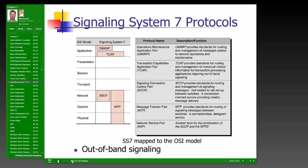Just as data communications maps to the OSI model, the current telecommunications signaling system — Signaling System 7 (SS7) — also maps to the OSI model. This will appear on quizzes and midterms, but not on the OSI model skills test, which focuses only on the data communications portion.